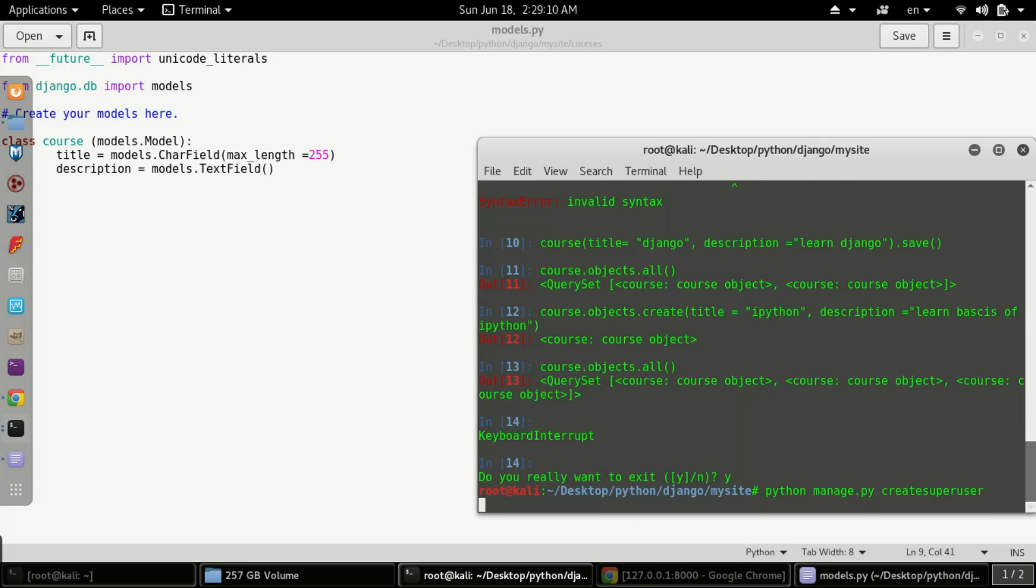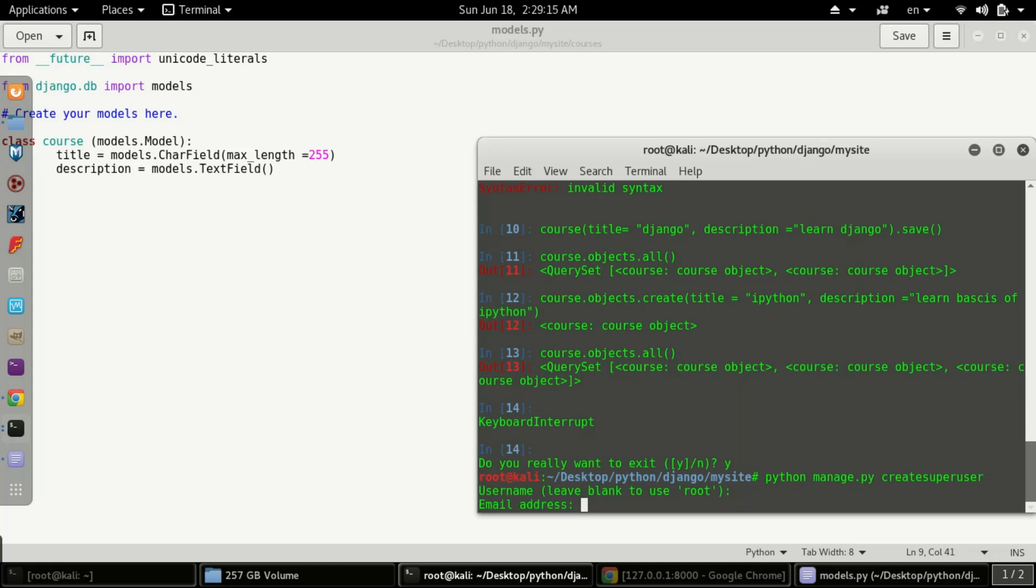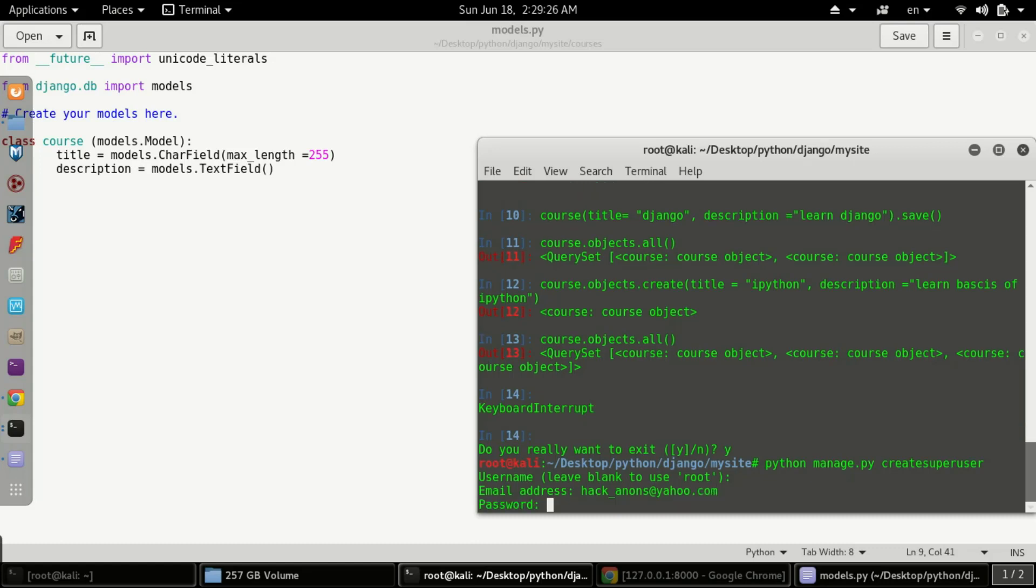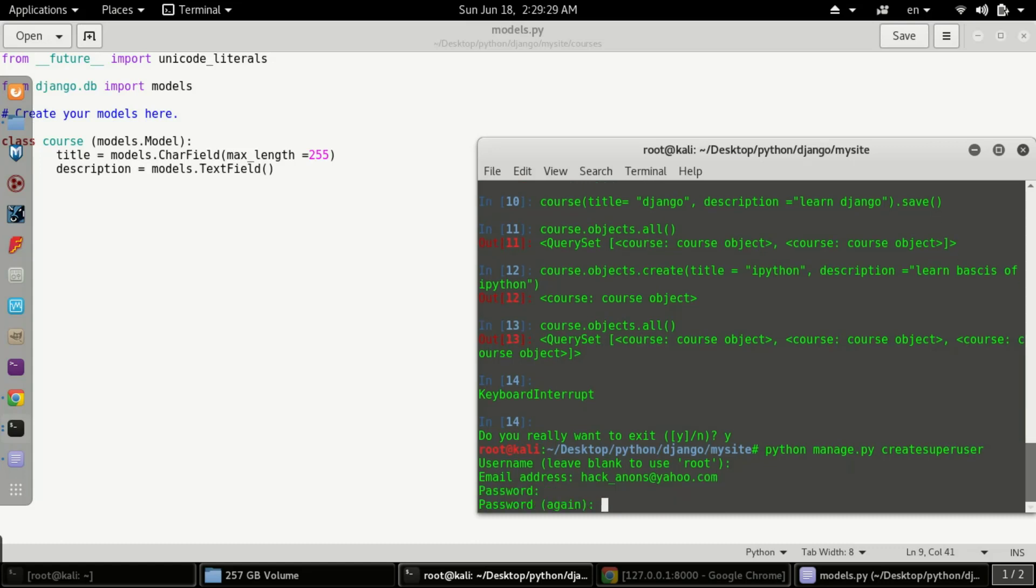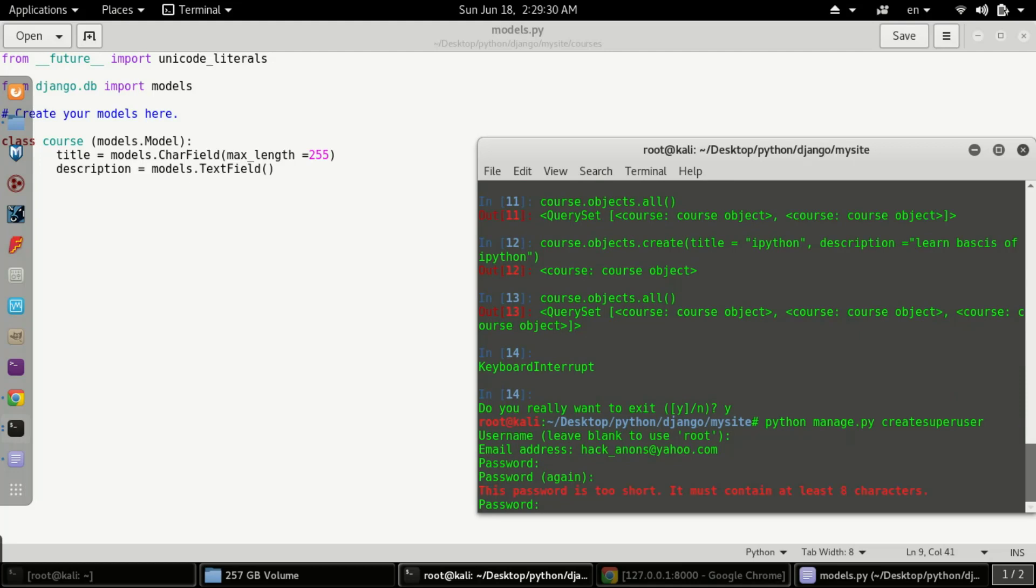Here you have to type a username. You can leave it as root as it's showing. After that, type an email address. I've typed hack_announce@yahoo. This is our email address, you can contact me. Now I'm typing my password.